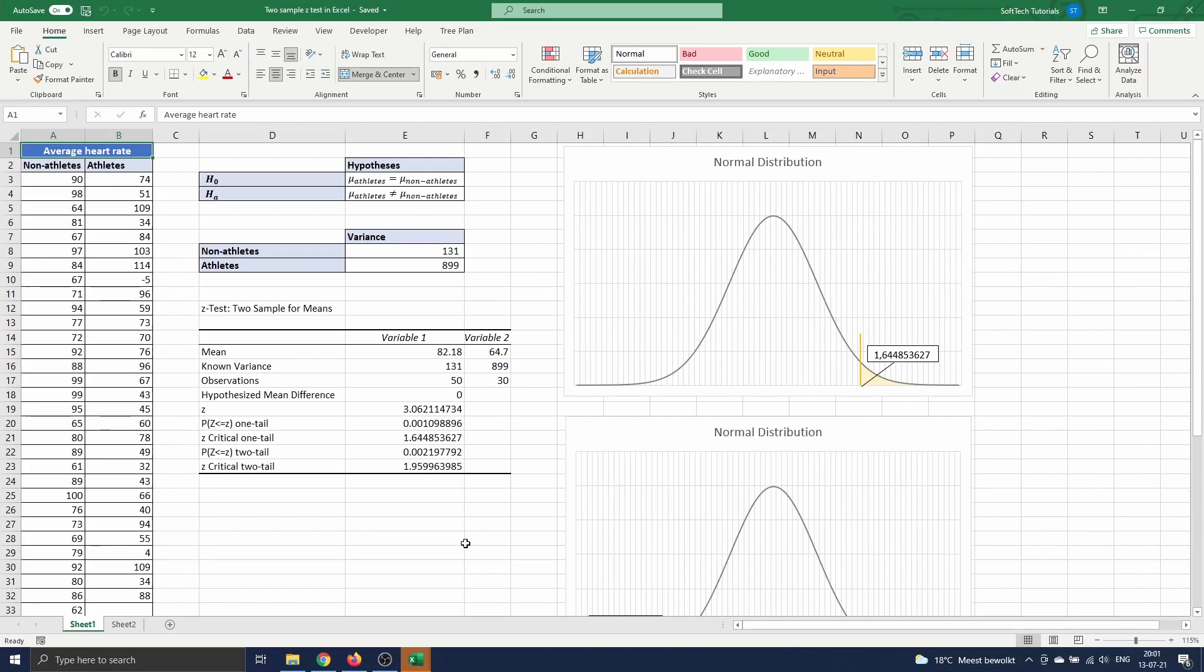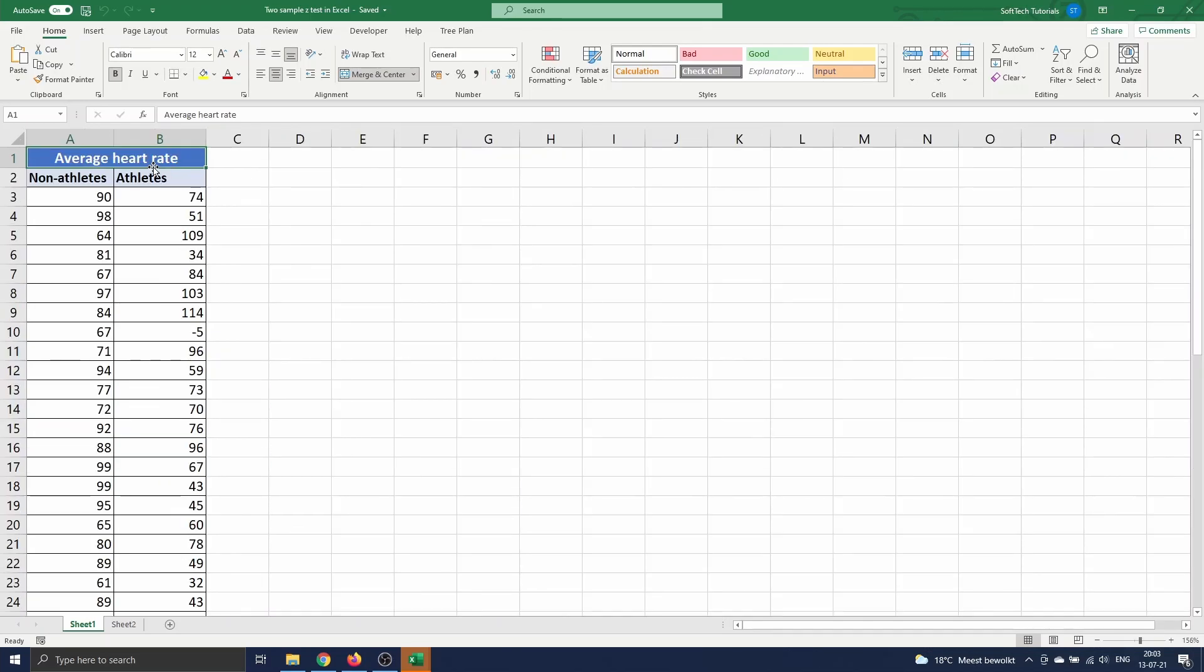Under the null hypothesis the test statistic is approximately normally distributed. On this sheet we have 30 observations of the average resting heart rate of athletes and 50 observations of the average resting heart rate of non-athletes. The question is whether or not there is a significant difference between these two.